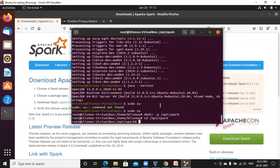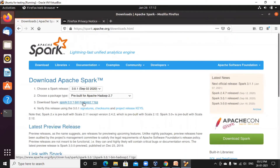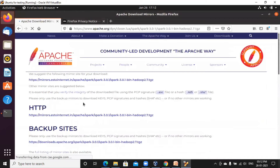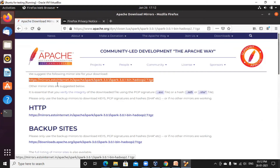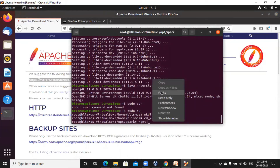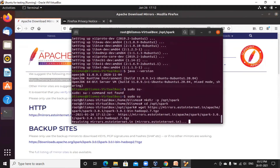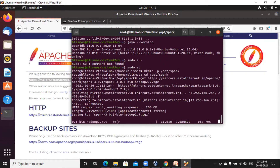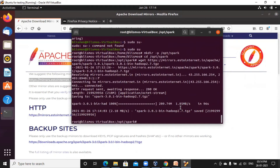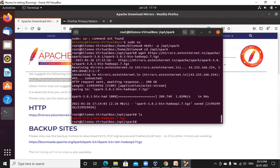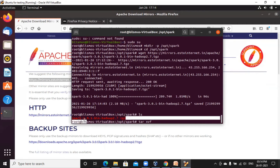Now you need to give the command 'wget' followed by the Spark download link — the location where the file is located on the Apache website. Enter. The Spark file is getting downloaded now. Once done, run 'ls' — you can see the Spark file has been downloaded. However, the file is compressed; you need to uncompress it using the command: tar xvf followed by the Spark file name.